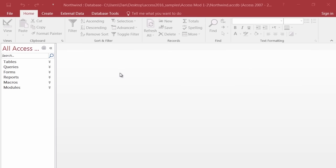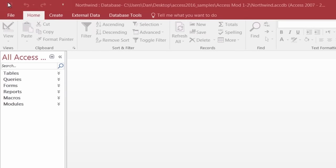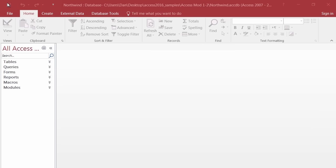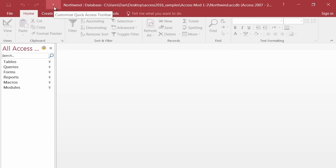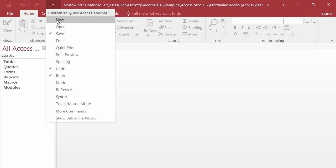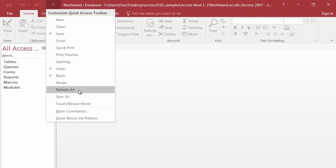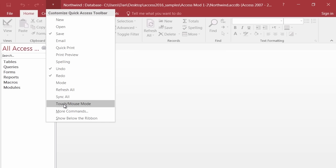I'd like to introduce you to the names of the objects in the interface. At the very top of the screen is called the Quick Access Toolbar. The fact that it has the word 'Access' in it does not refer to this database program — there's a Quick Access Toolbar in Word, Excel, and PowerPoint too. Here is my Save button, an Undo button, a Redo button, and a little pull-down list where I can add things to my Quick Access Toolbar. We'll be customizing the Quick Access Toolbar a little bit later.